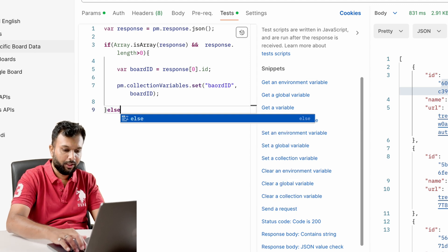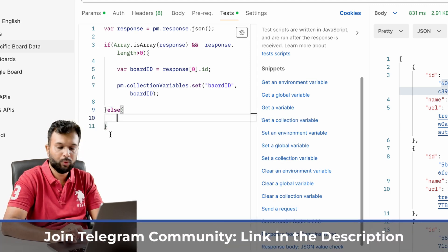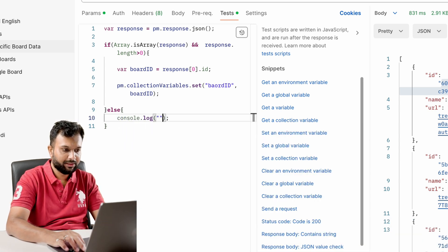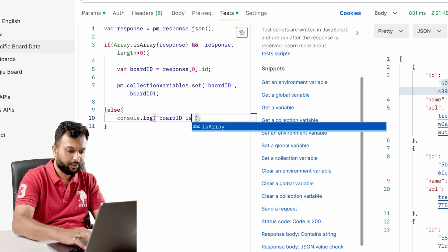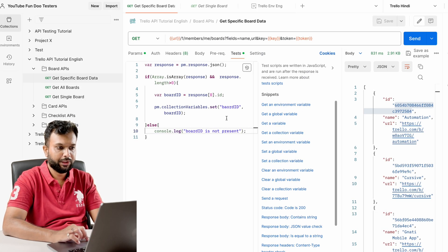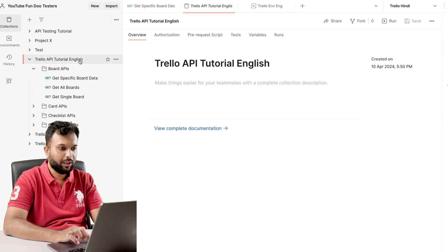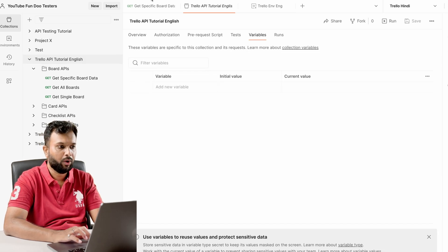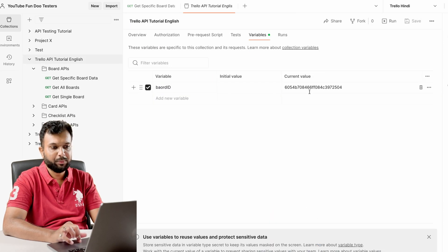To make it more debuggable if there's an error, we write `console.log('board id is not present')`. We save this and run the API. It stores the data into the collection-level variable. If I go to collection-level variables, we can see the data has been stored there.